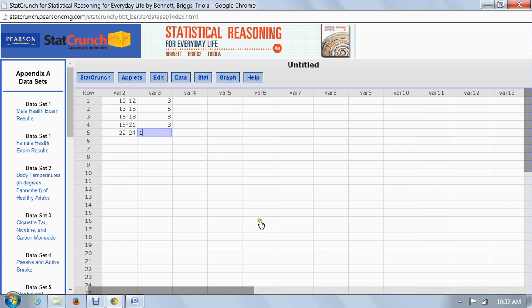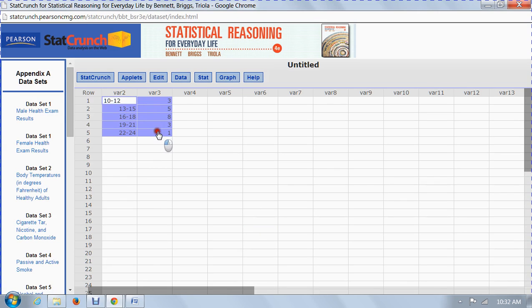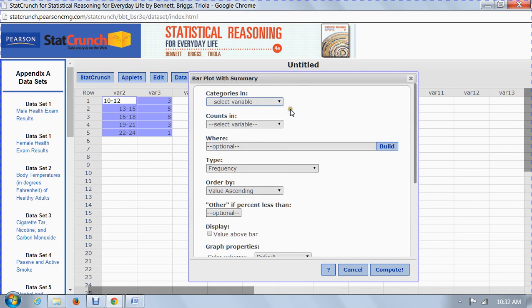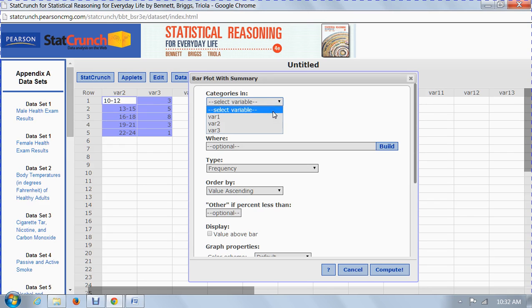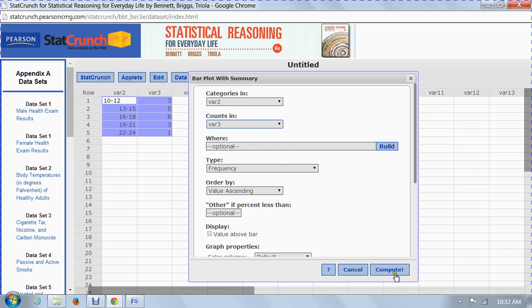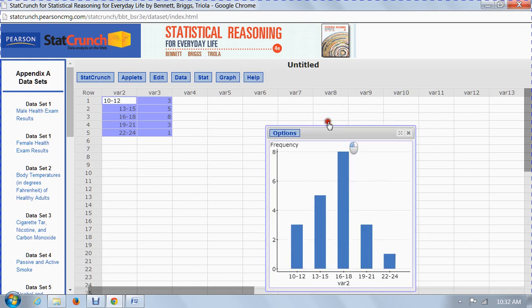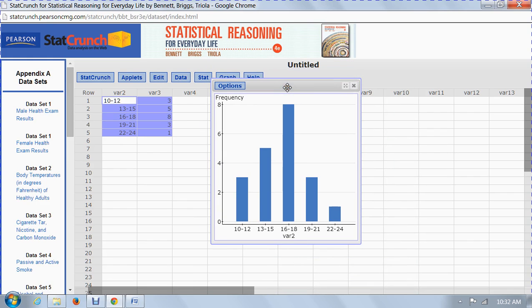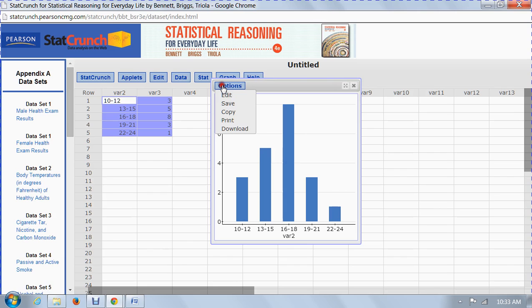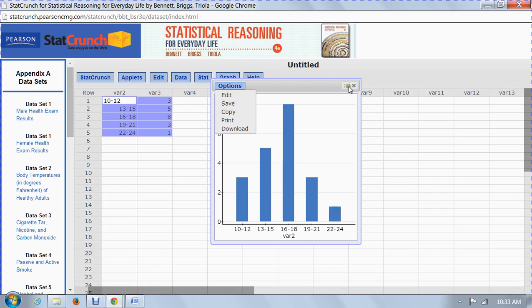So what I have now is the grouped data. What I can do with this grouped data is go into graph, show a bar plot with summary. Now I did summarize it, and I want the categories to be in variable 2. Watch our columns here. The counts will be in variable 3. Now I have a binned or grouped data bar chart, which shows how many people had readings between 10 and 12, how many had readings between 13 and 15, and so on. It shows the distribution of the readings. This is a frequency distribution. You can edit it, you can save it, print it, do whatever you want with it.